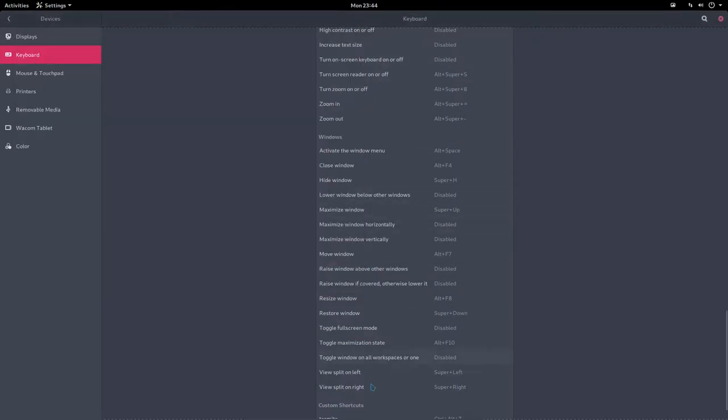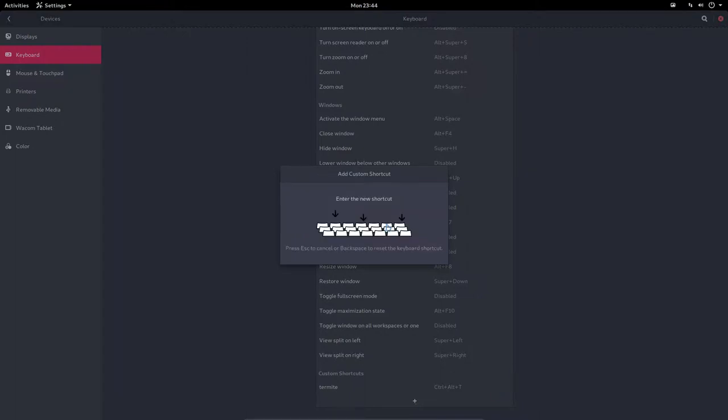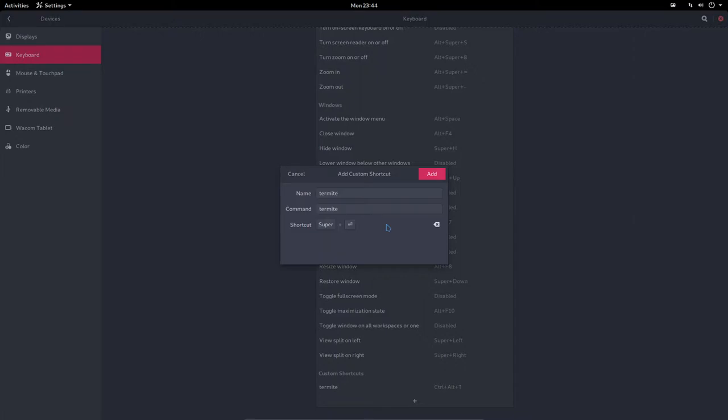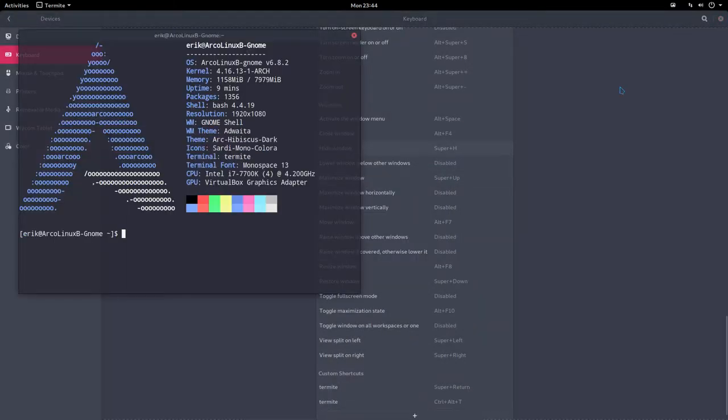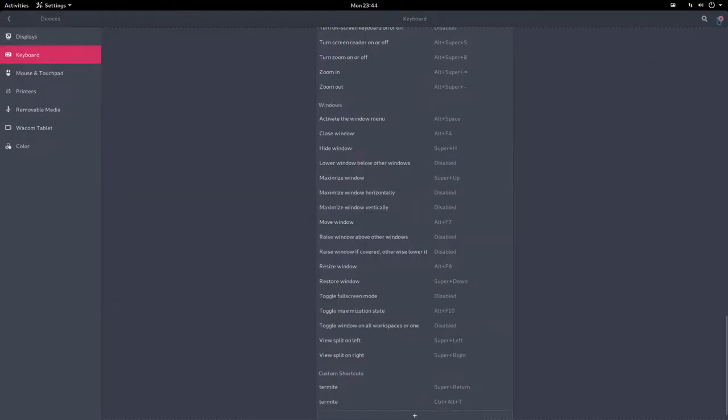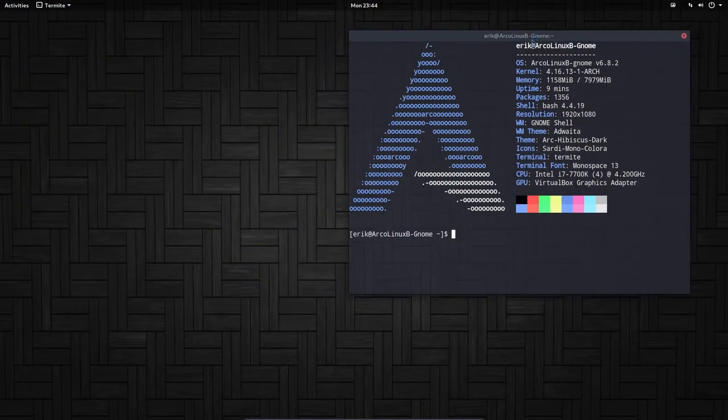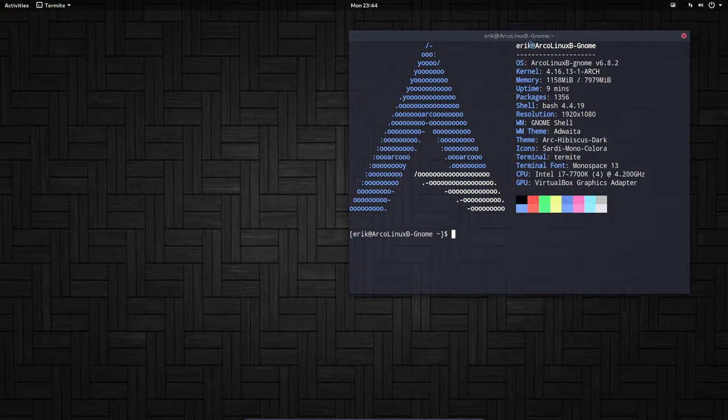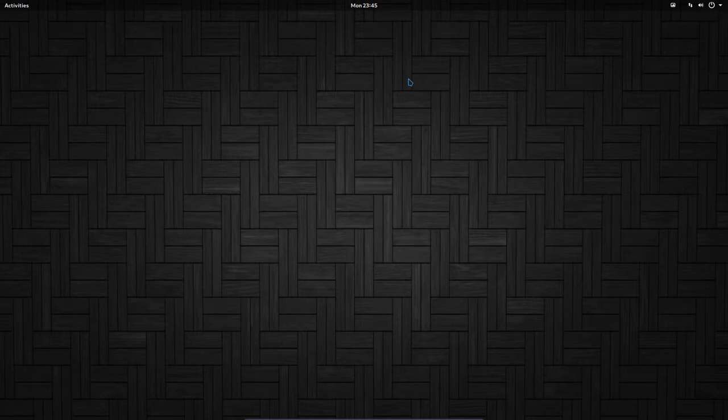And what we're also missing, probably if you are an ArcoLinux user, and that is termite. Termite, if you're pressing Super+Return, that's it. And now we are feeling right at home. Some of the shortcuts really are accustomed to - our fingers know already what to press. And if the keyboard does not exist, you have to make it. So that's it, basically.